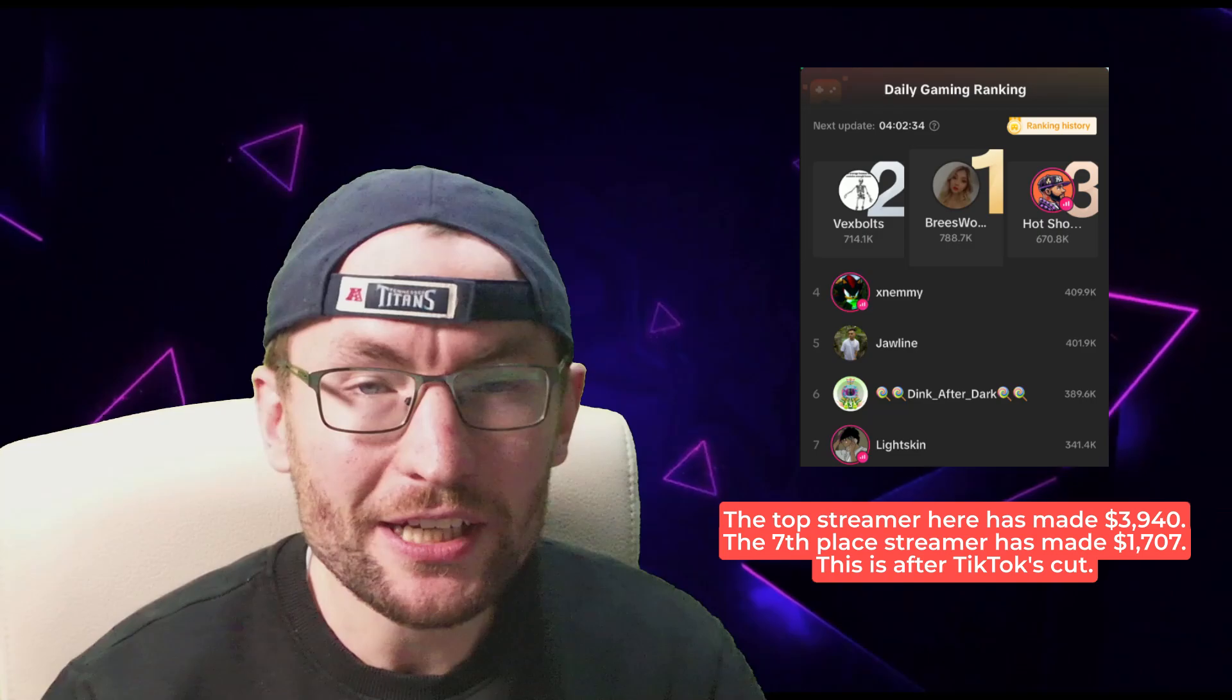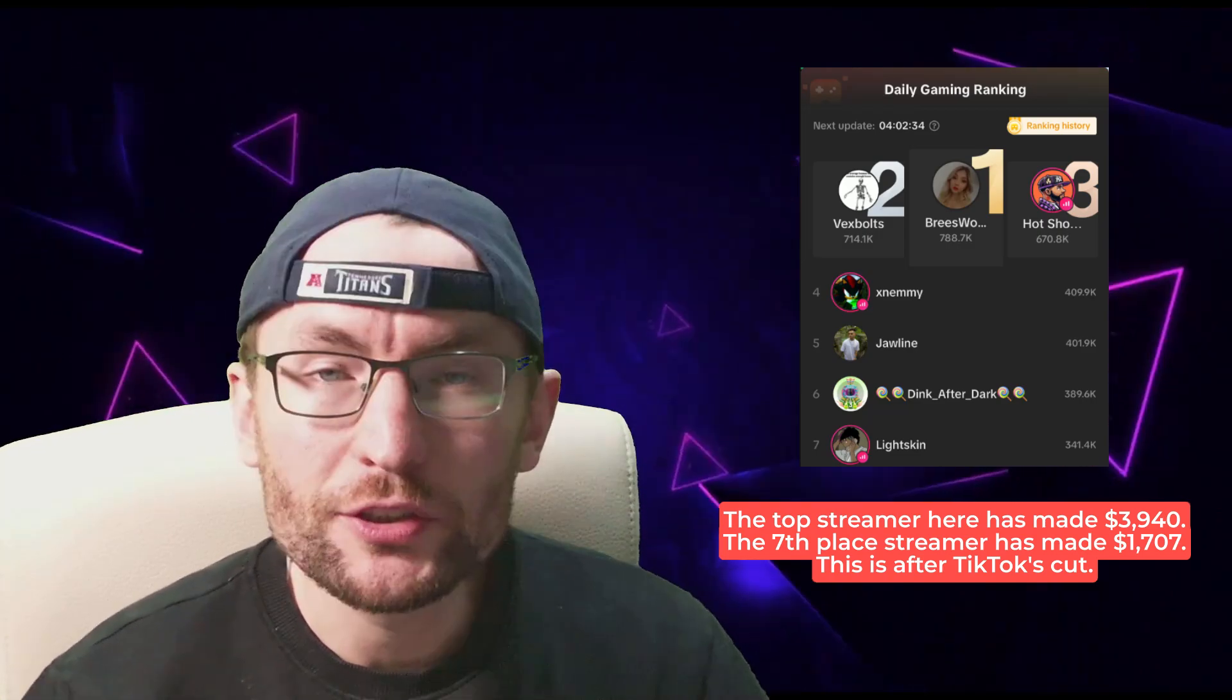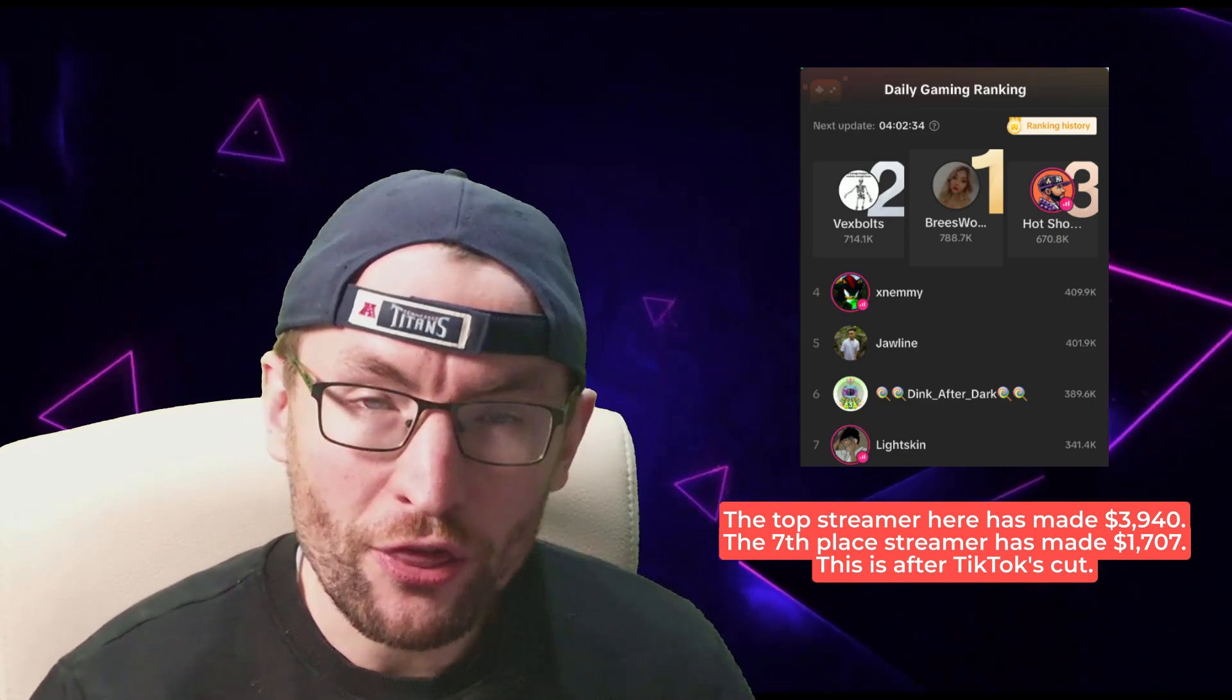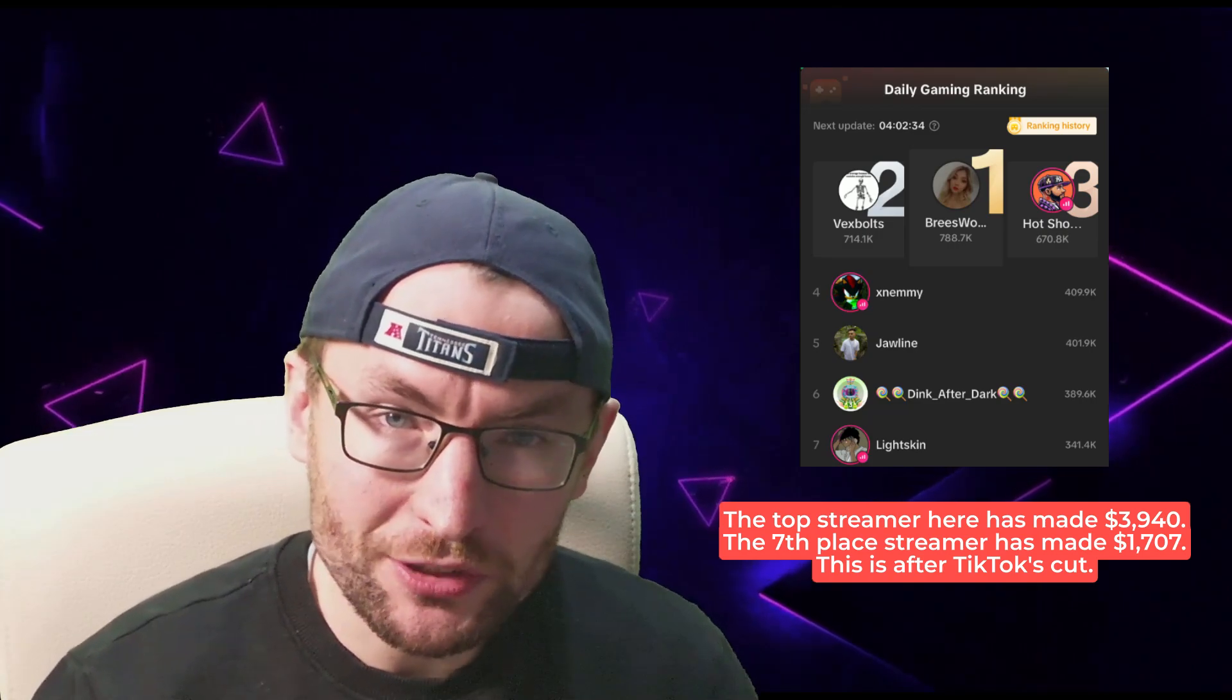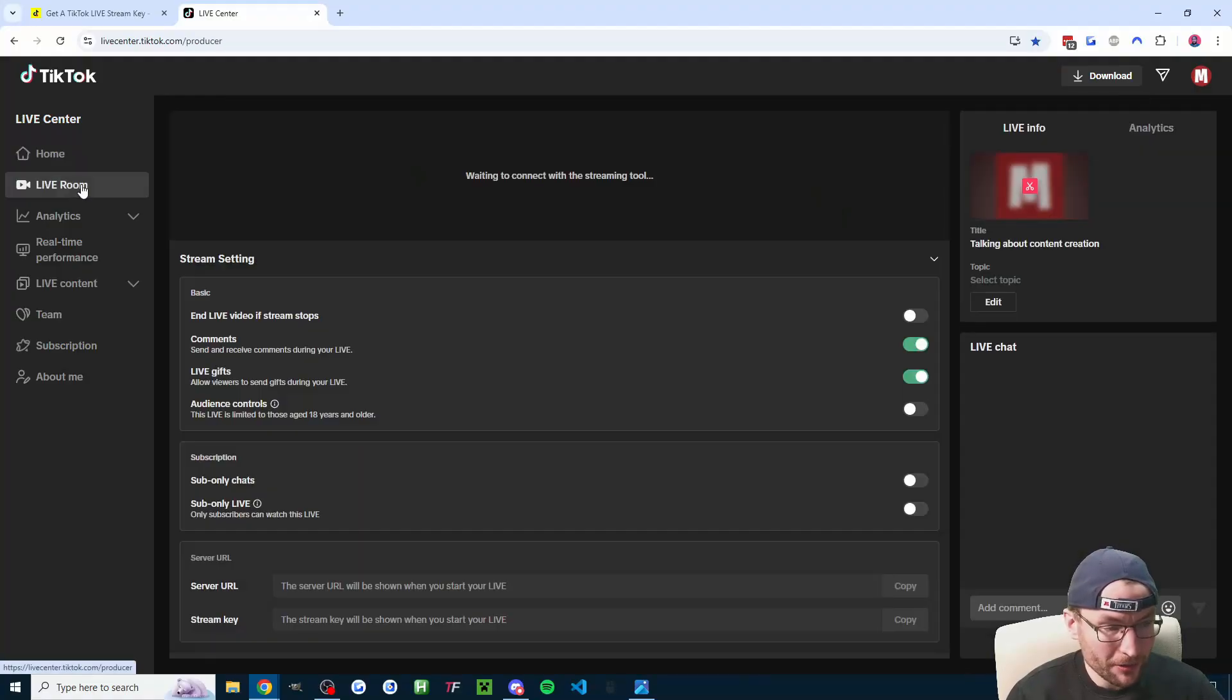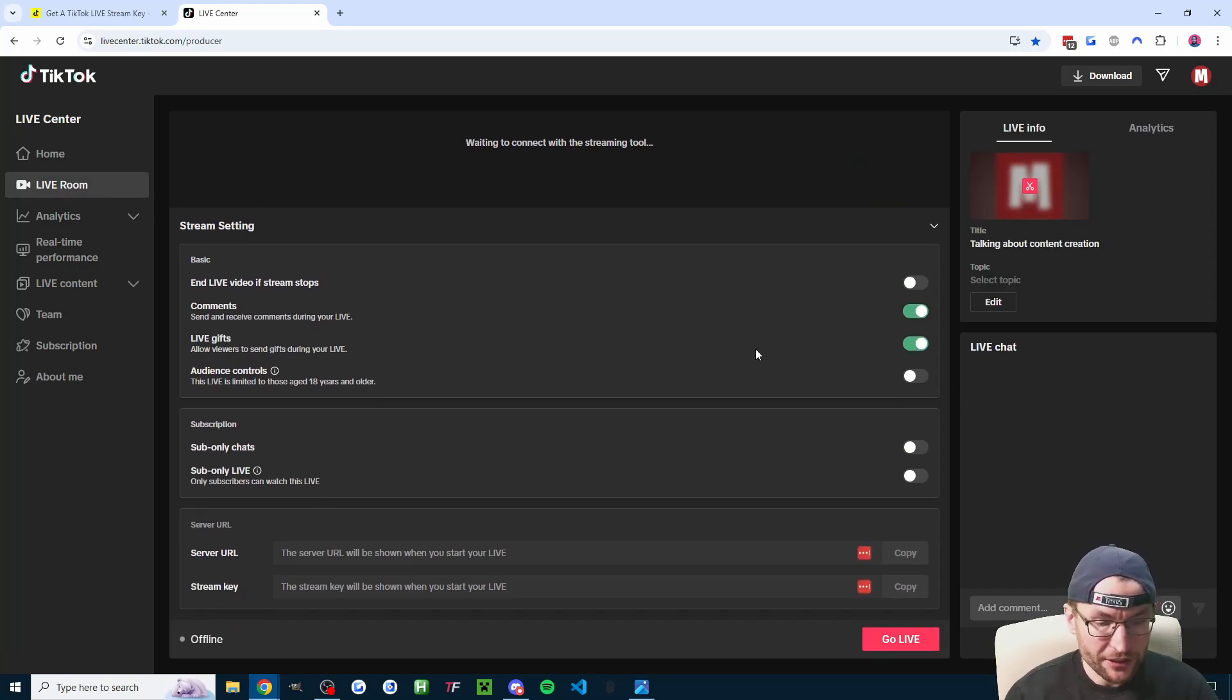Of course that is annoying, but as this list shows, top PC streamers can earn thousands of dollars per week. So let's head back into the live center and we're going to click on live room on the left and generate our stream key.